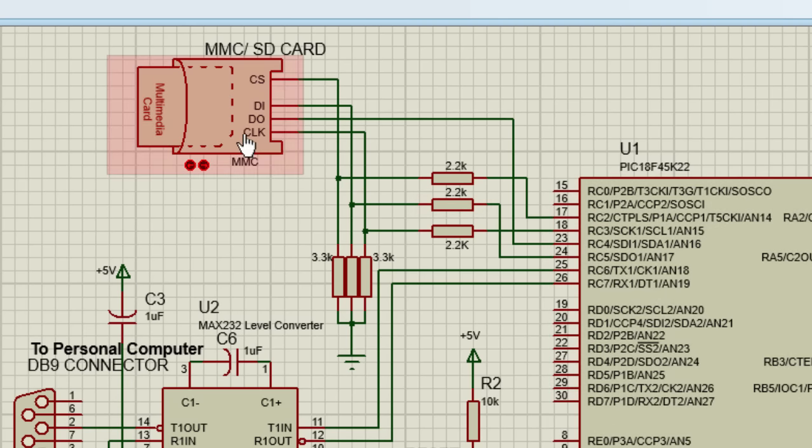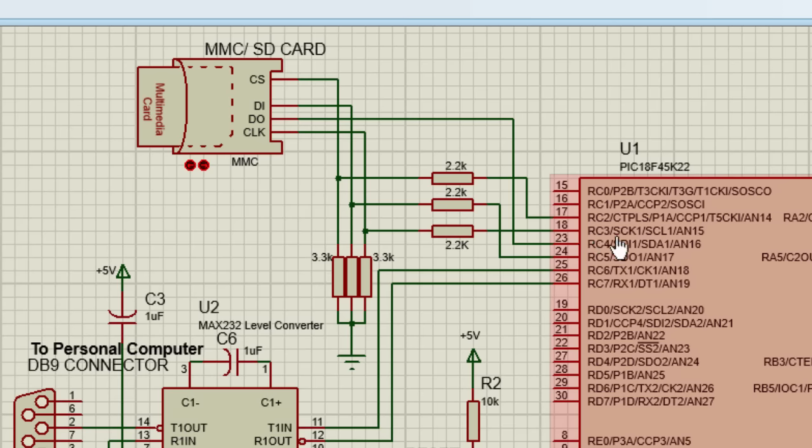The clock pin of the SD card is connected to SPI clock pin of the PIC microcontroller. In this case, the pin RC3.